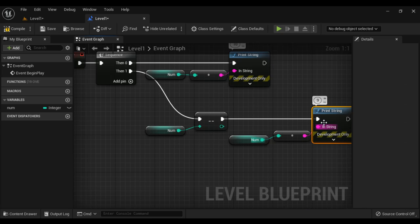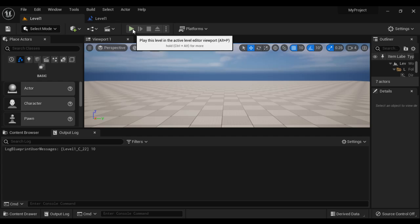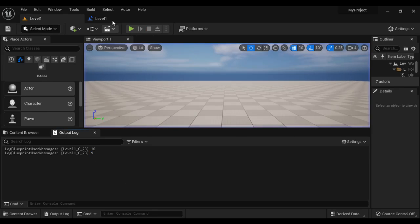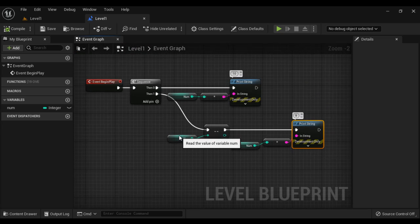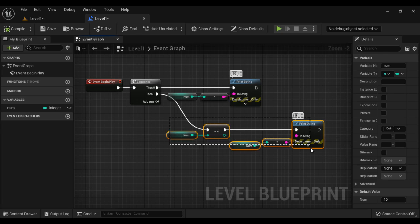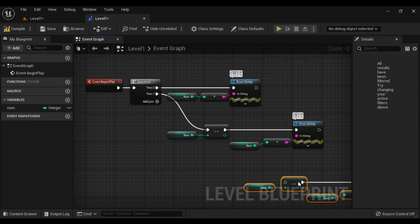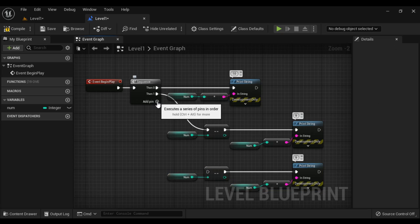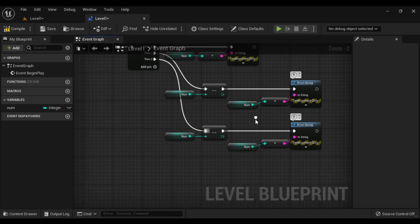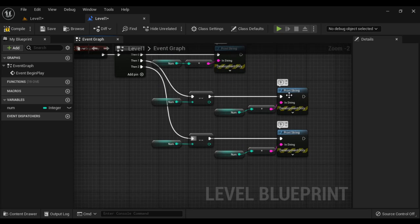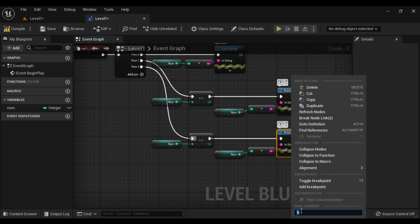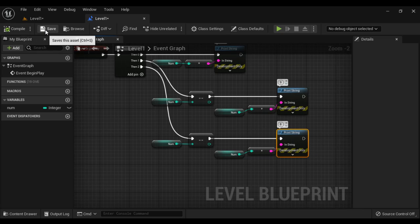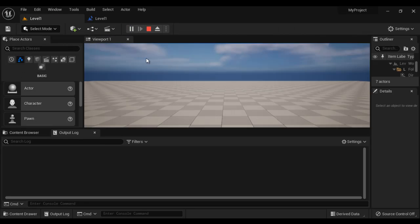10, 9. Compile, save, come to level 1 and play. It is 9. Now I want to decrement the num value again by 1. I copy this set — Ctrl C and paste. I add one more pin and connect the execution pins. Here we are getting 9, so definitely the num value is decremented by 1 and becomes 8. We are displaying the current value of num, so we'll get 8 displayed. Compile, save, come to level 1 and play. We got 8.